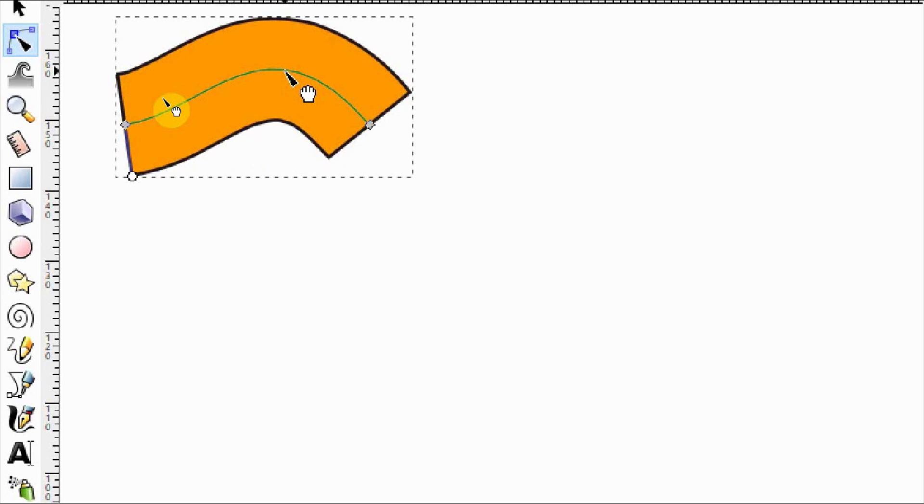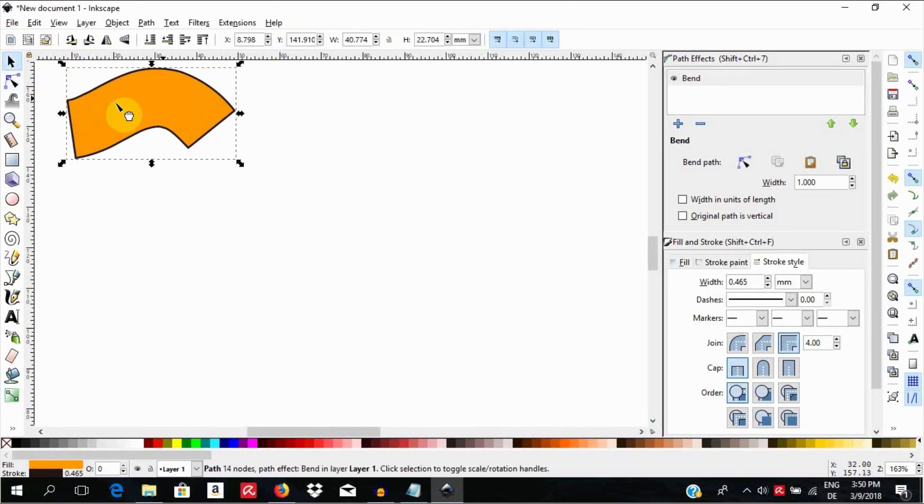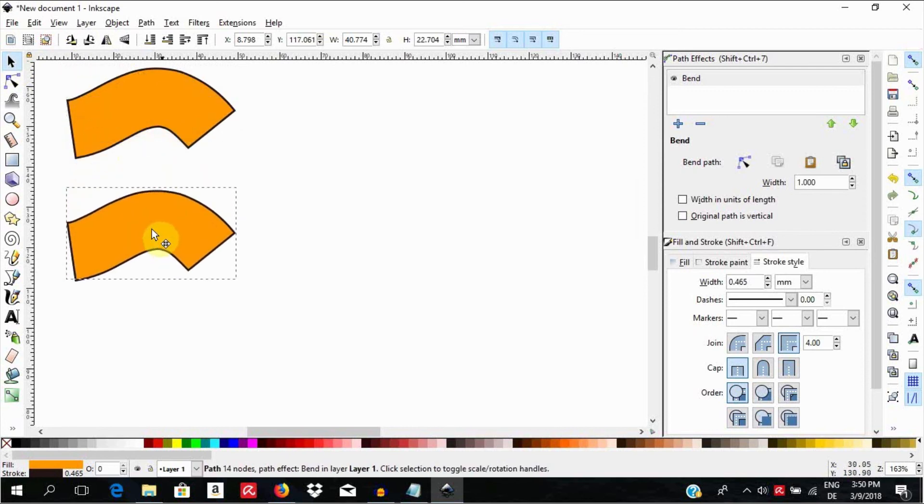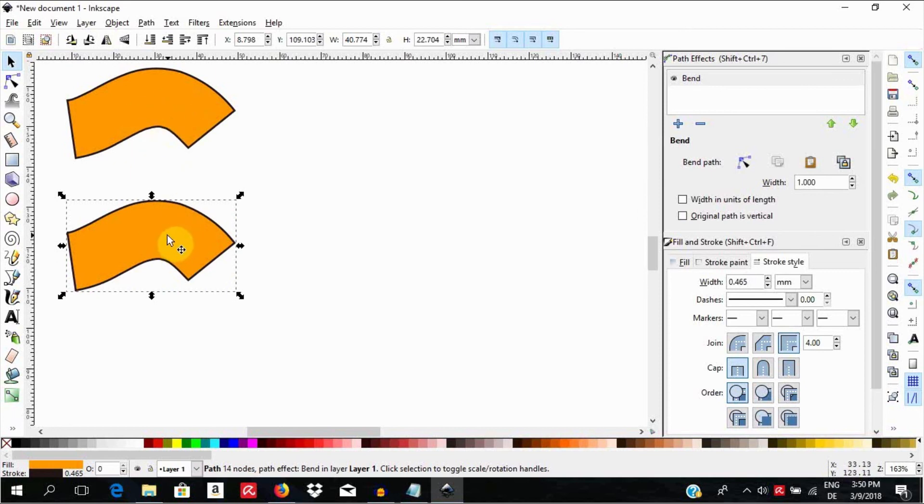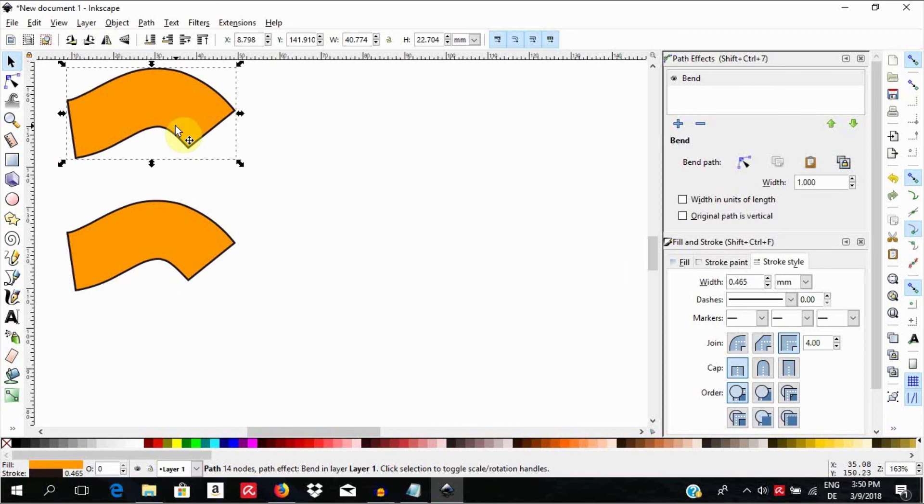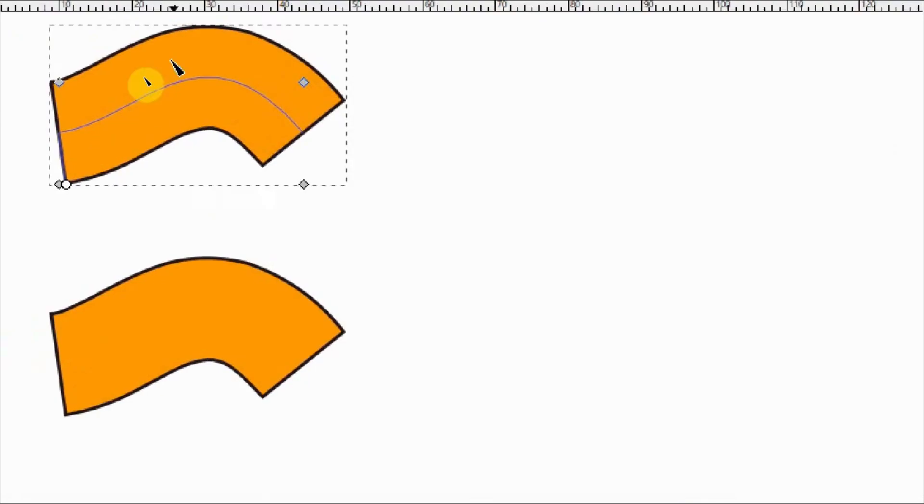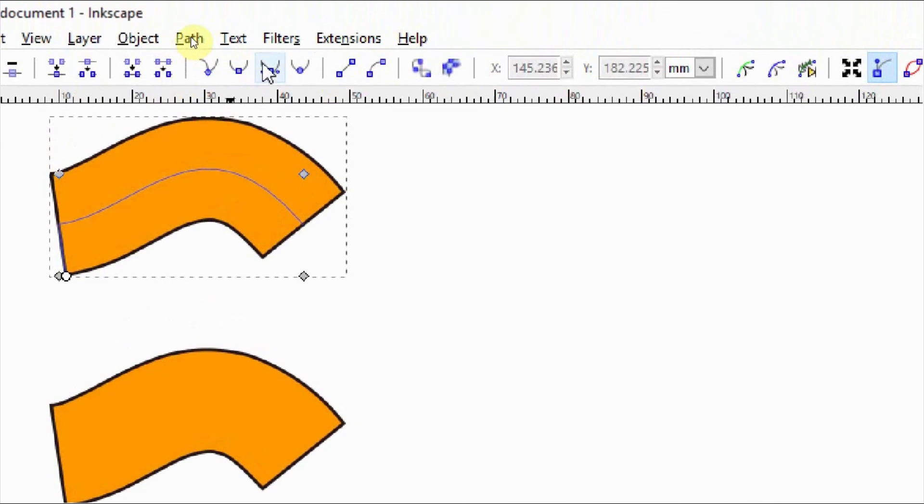Select the object, take Ctrl D to duplicate. While holding the Ctrl key down, pull the duplicate down. You notice that the new object still keeps the LPE we applied to its parent object. Now with this first object still selected, select N or the Node tool to see the nodes.